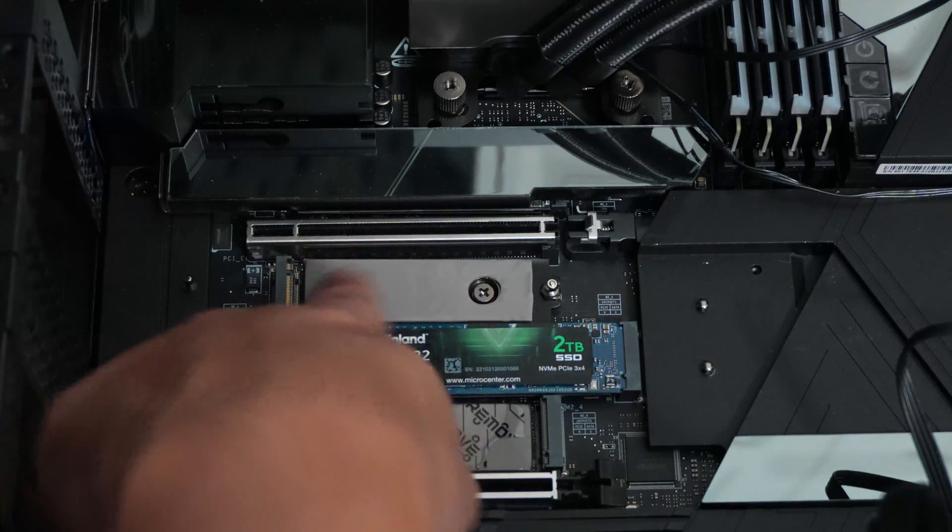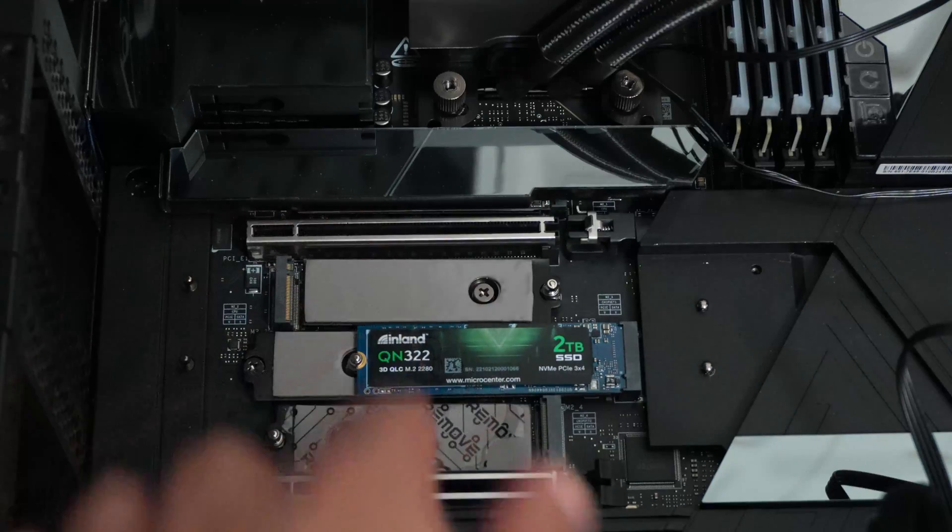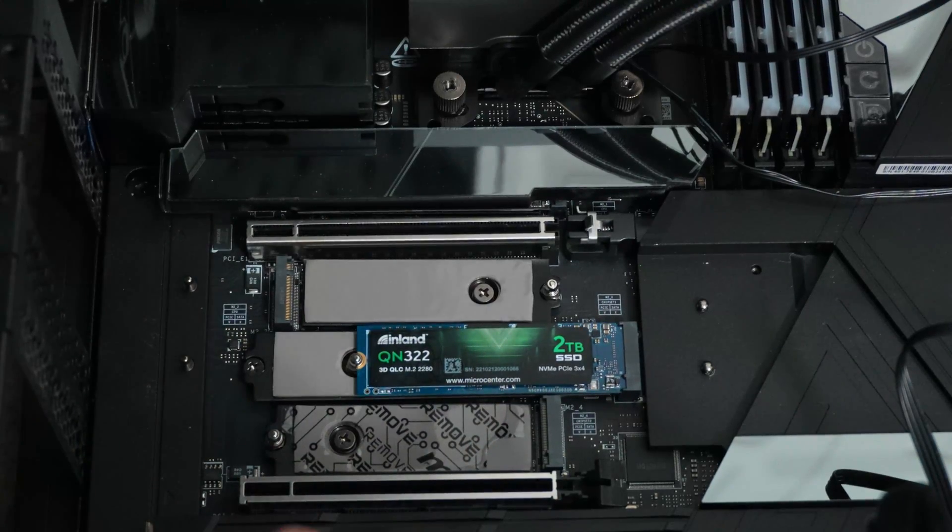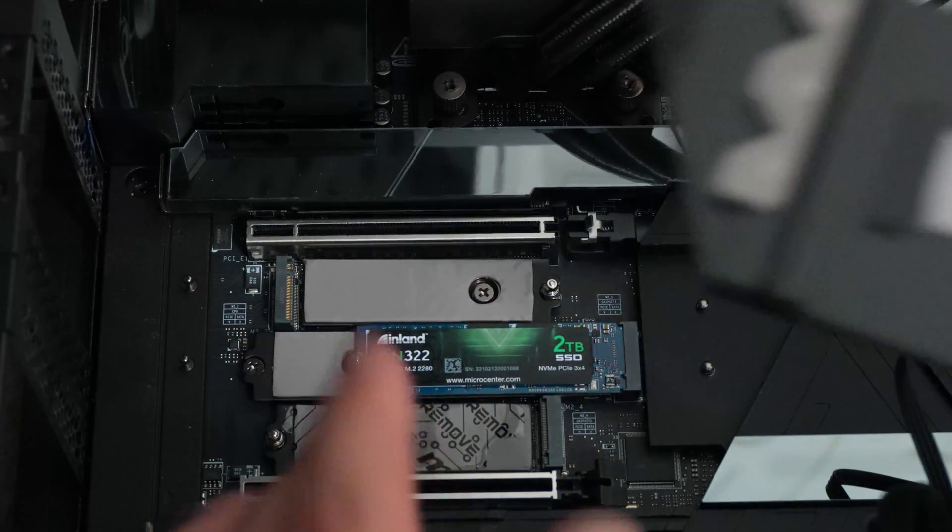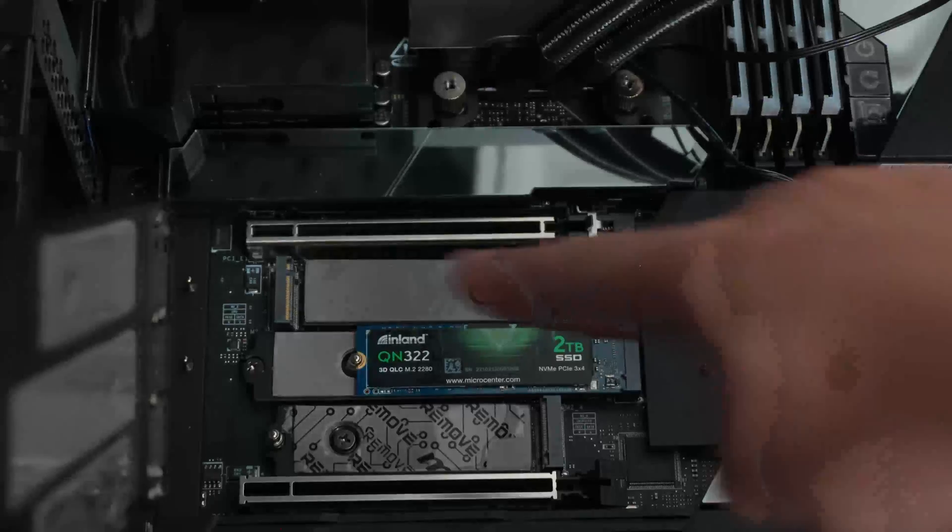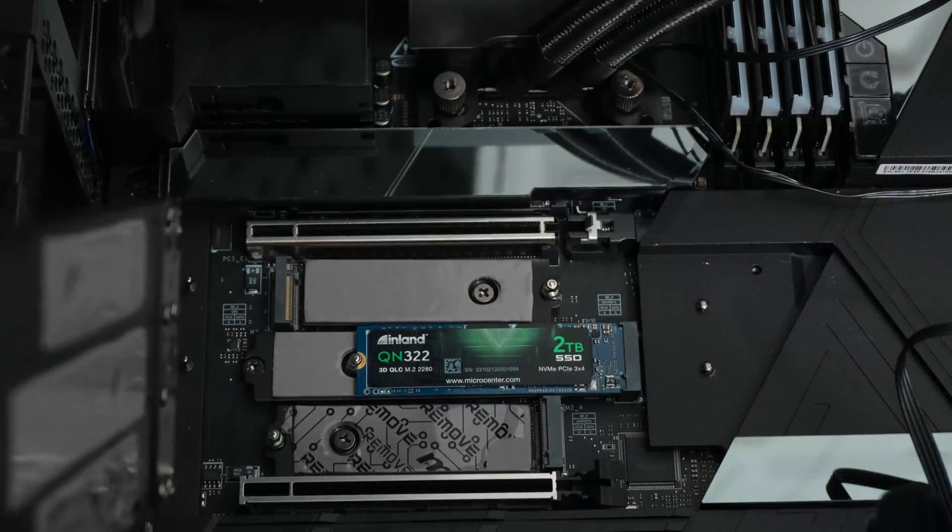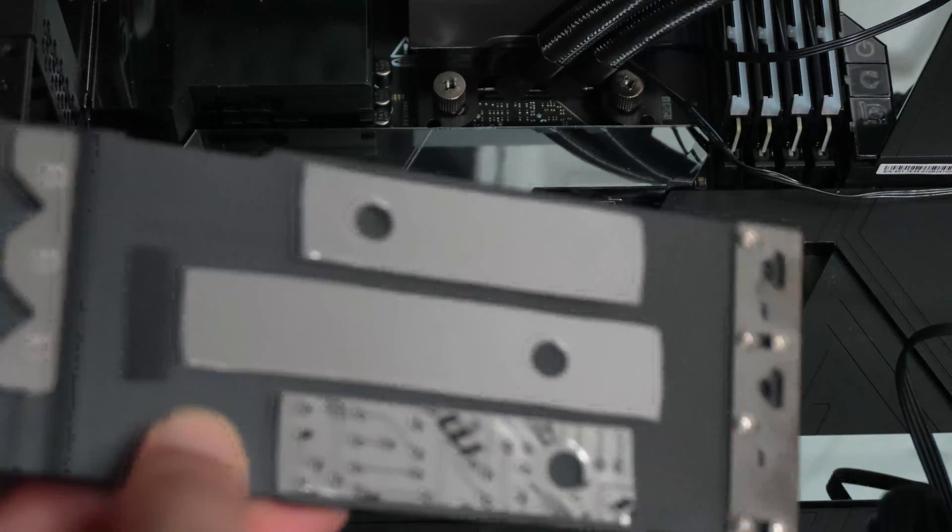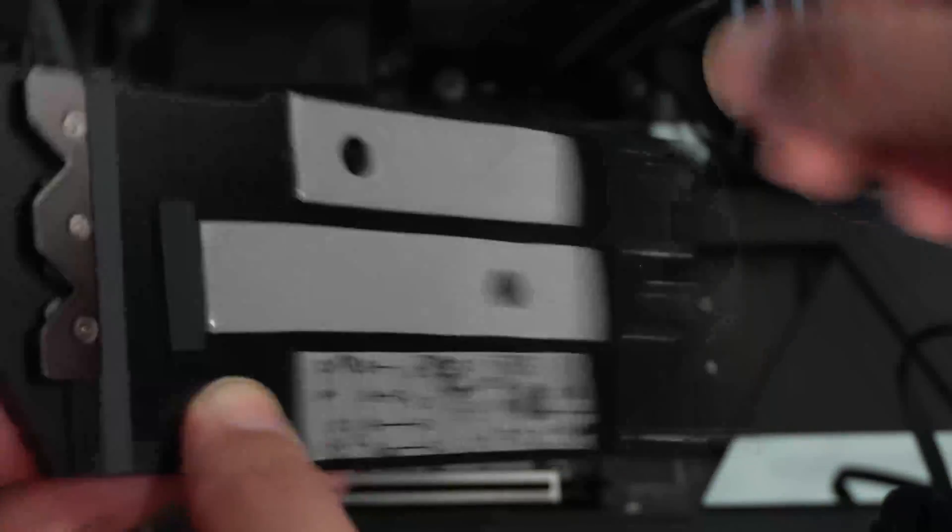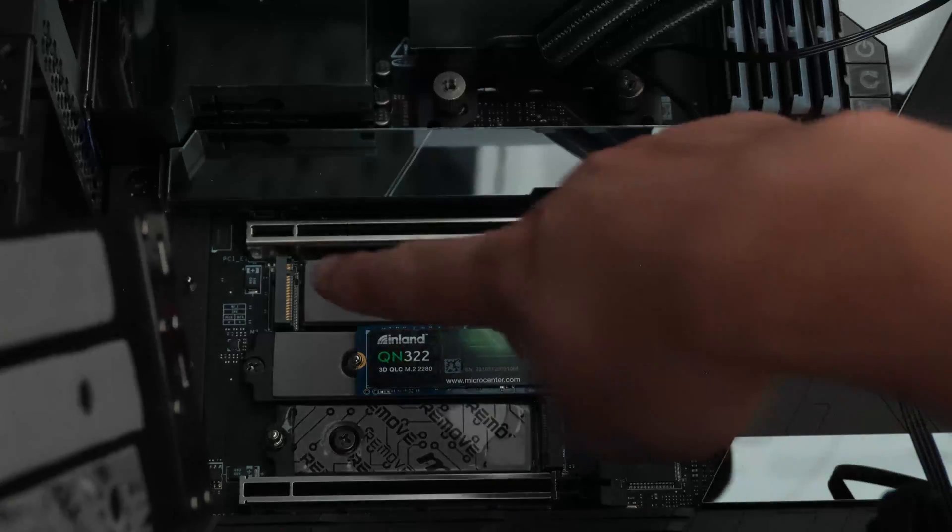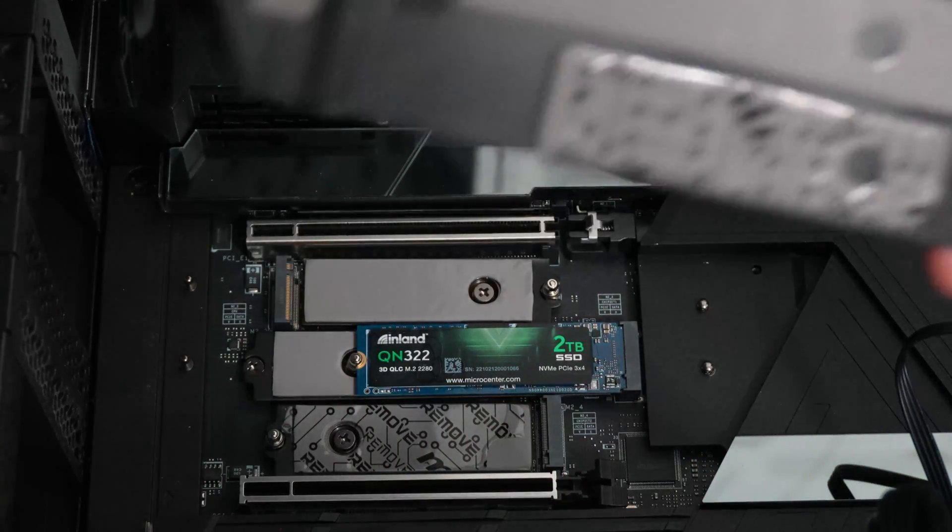And then this is the slot that we're going to install in. This is the one that can do Gen 5 two lanes or Gen 4 four lanes, but you have to disable your USB 4 ports, which I refuse to do that.